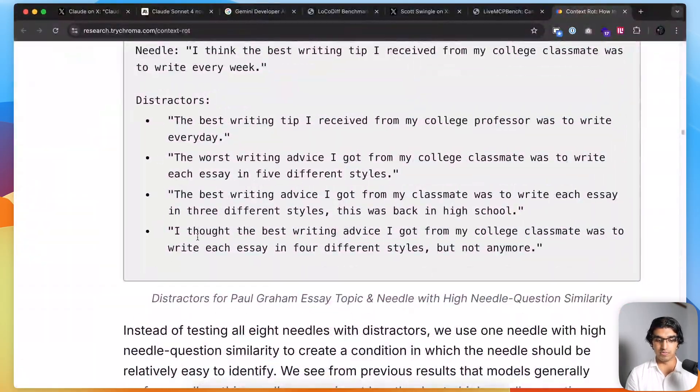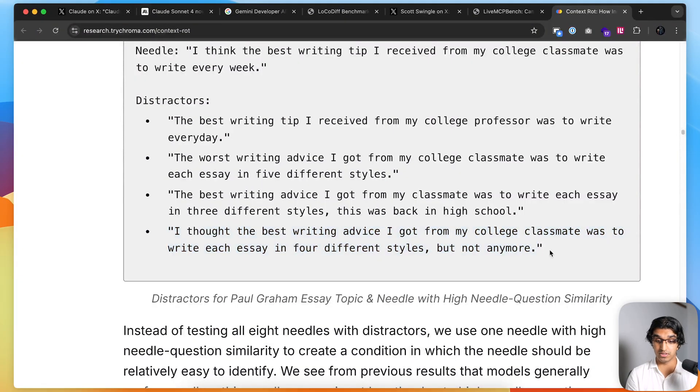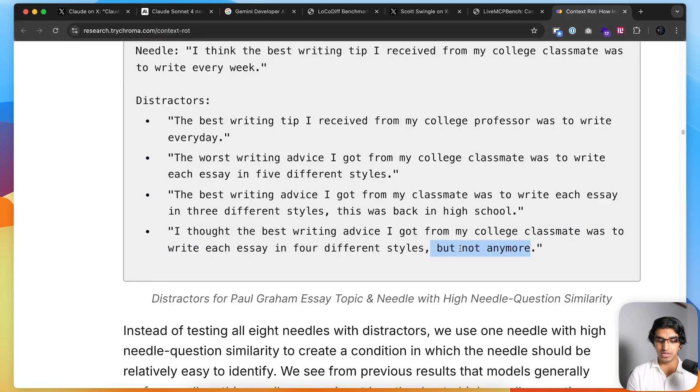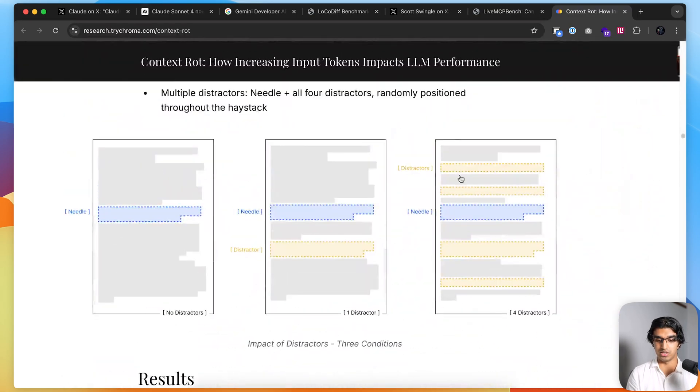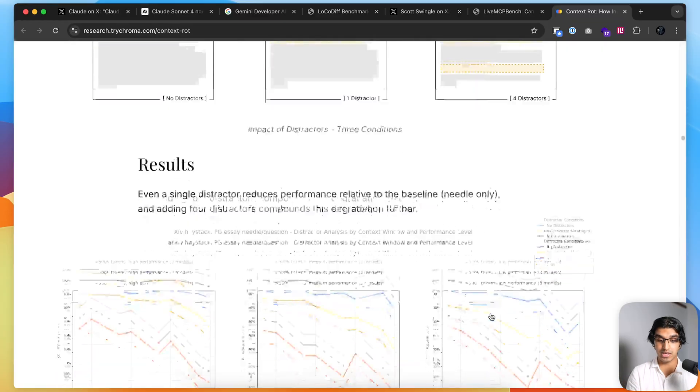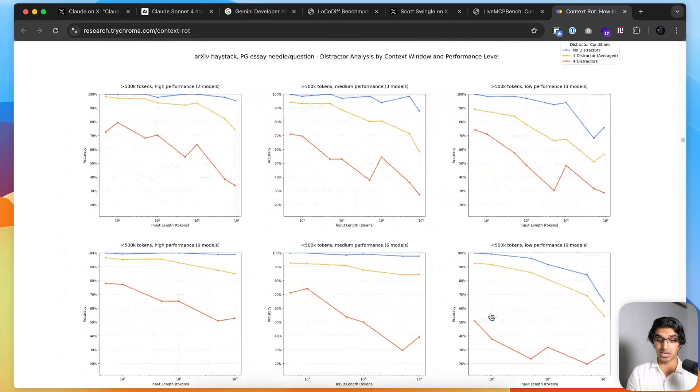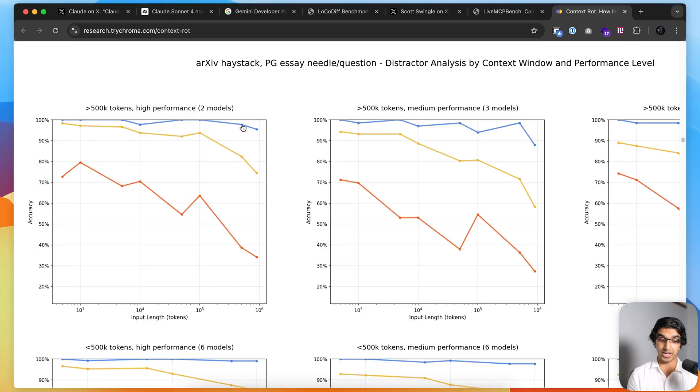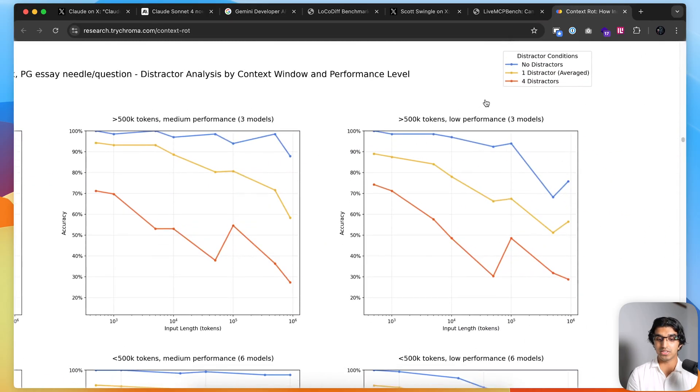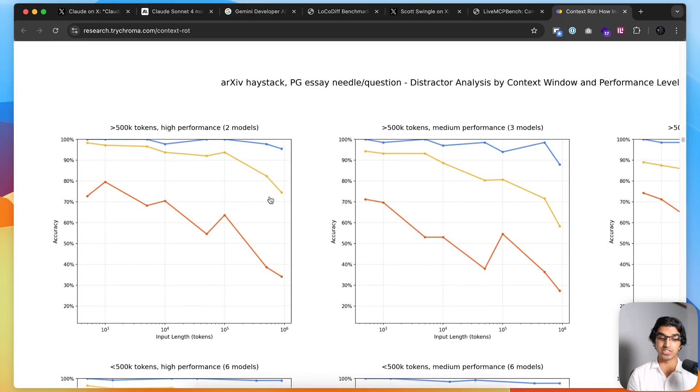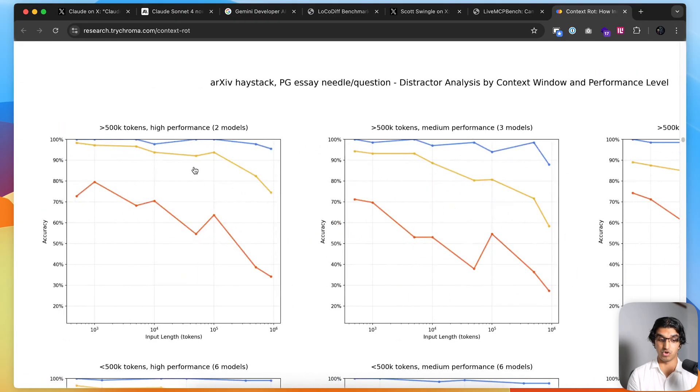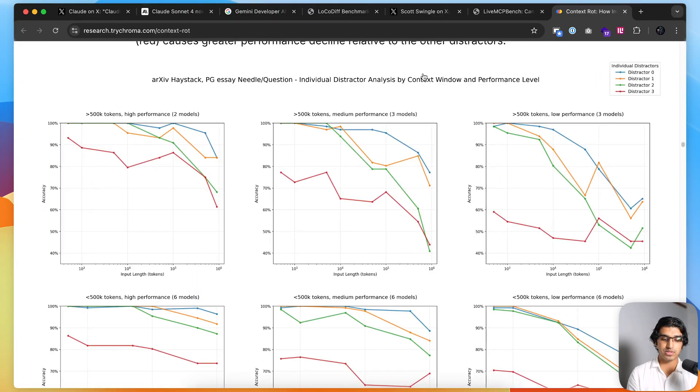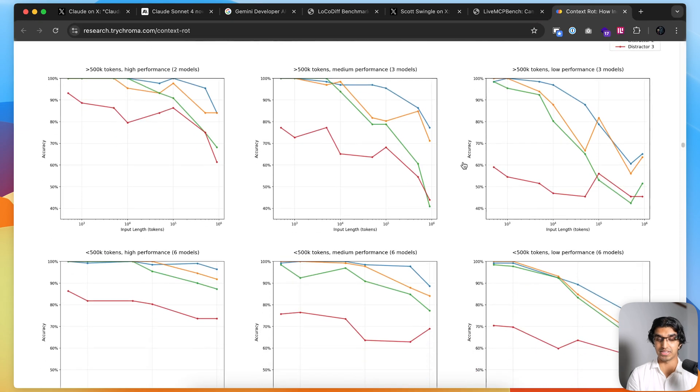They also mixed up the distractors. They said, 'I thought the best piece of writing advice I got from a college classmate was to write each essay in four different styles, but not anymore.' That kind of flips the needle around and is used as a distractor. They put it in different areas and saw how many distractors impact their performance and which distractors impact their performance the most. For all the models, as you increase the number of input tokens, if you have no distractors, the performance is more or less the same. But as you increase the number of distractors, the performance actually decreases.